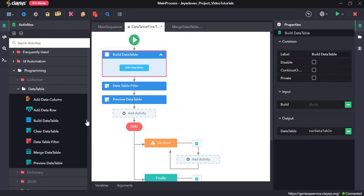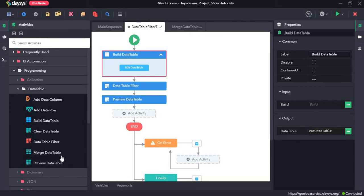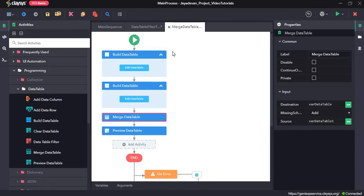Welcome to the walkthrough of RTH Genie. In this walkthrough we will learn about the data table filter activity and merge data table activity under the data table activity section. We have created two separate sequences: one for data table filter and the other for merge data table.